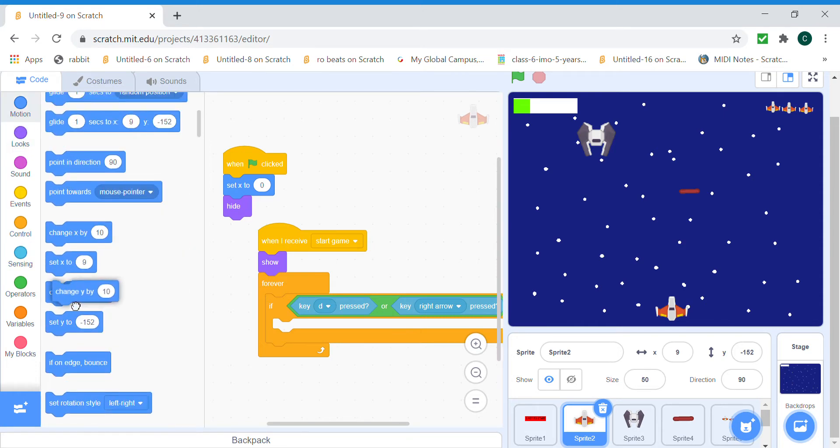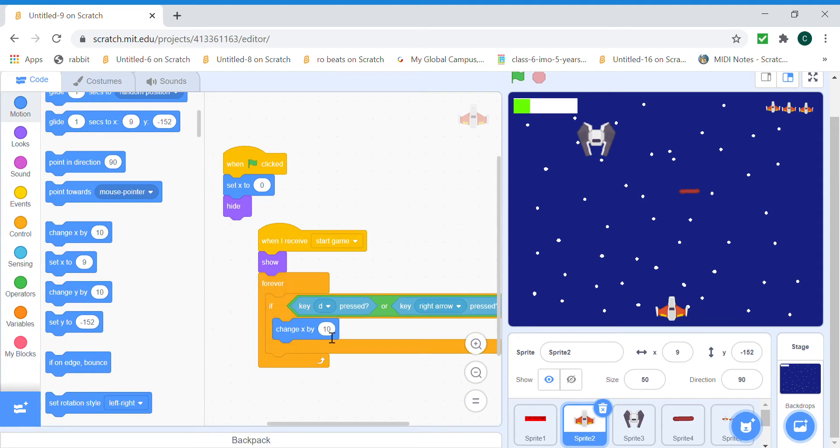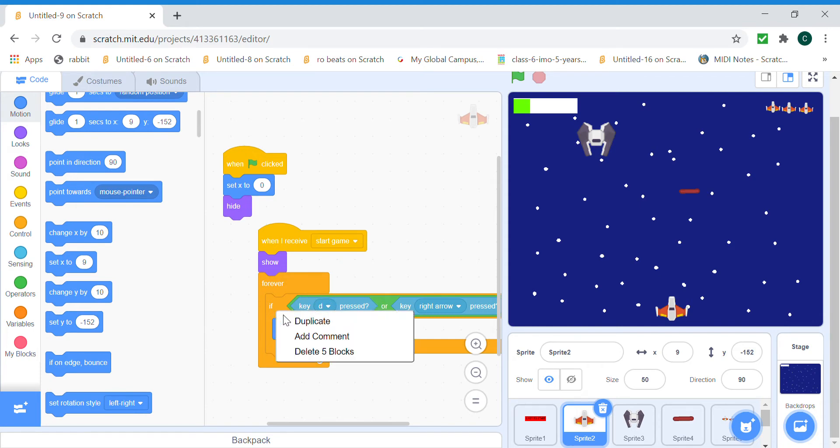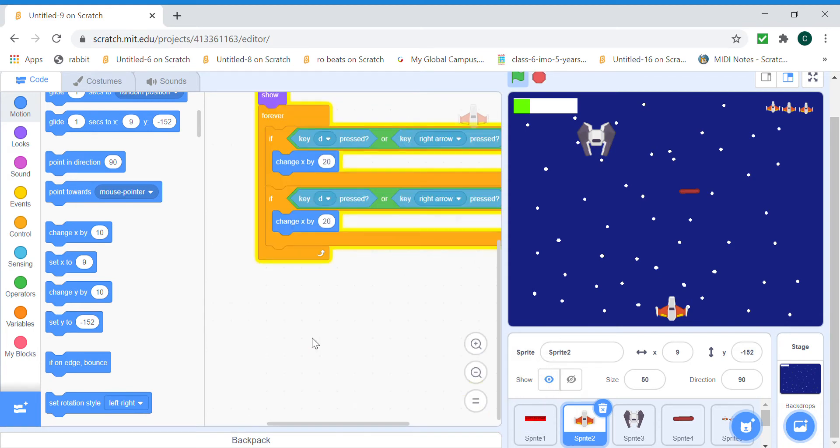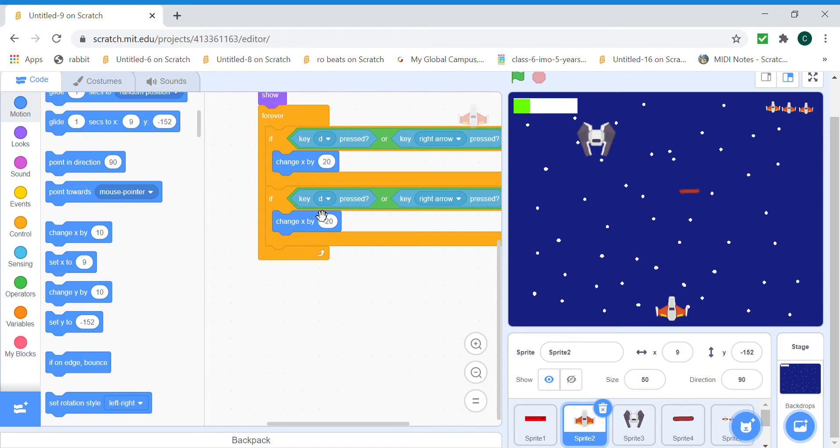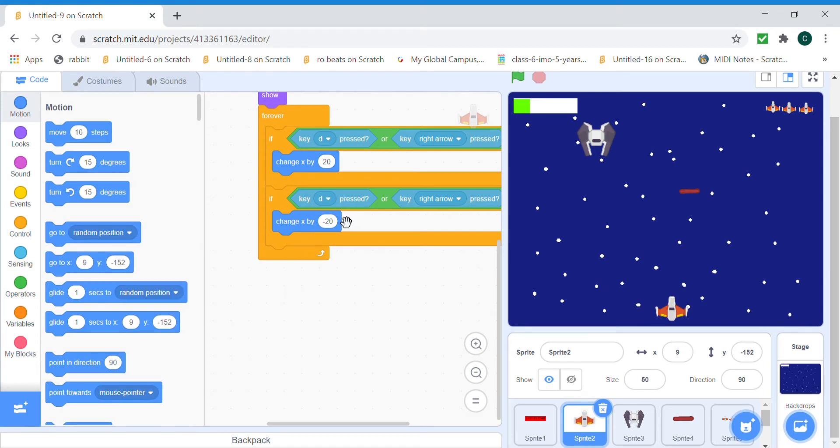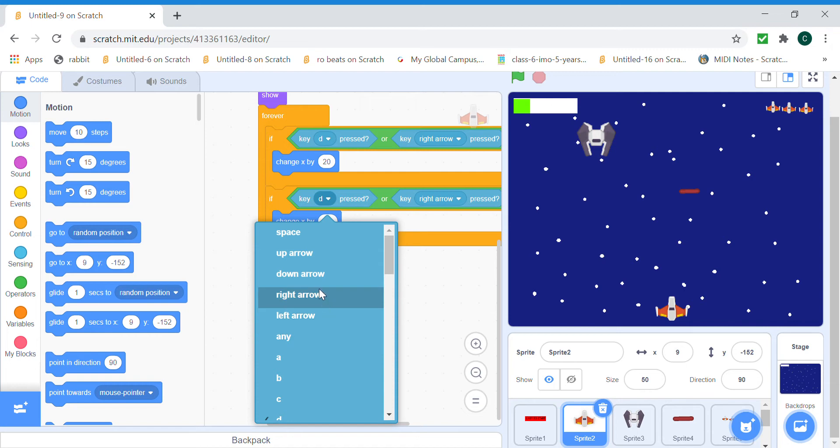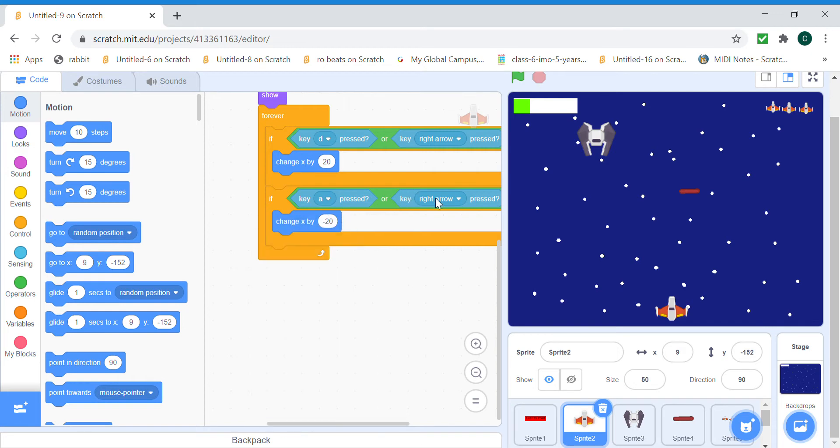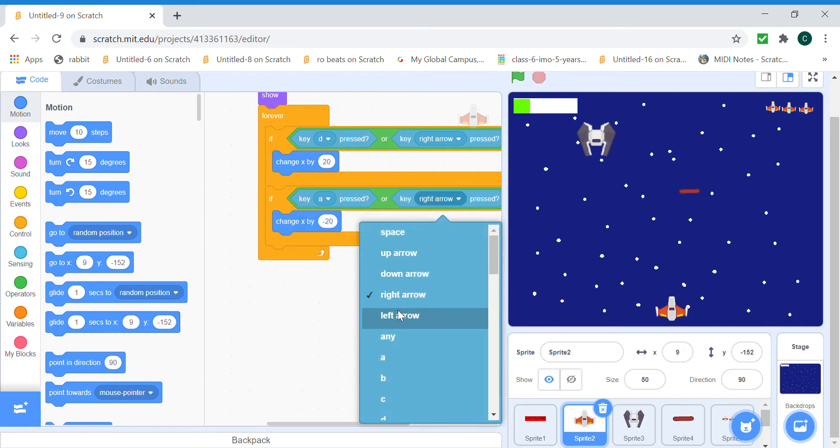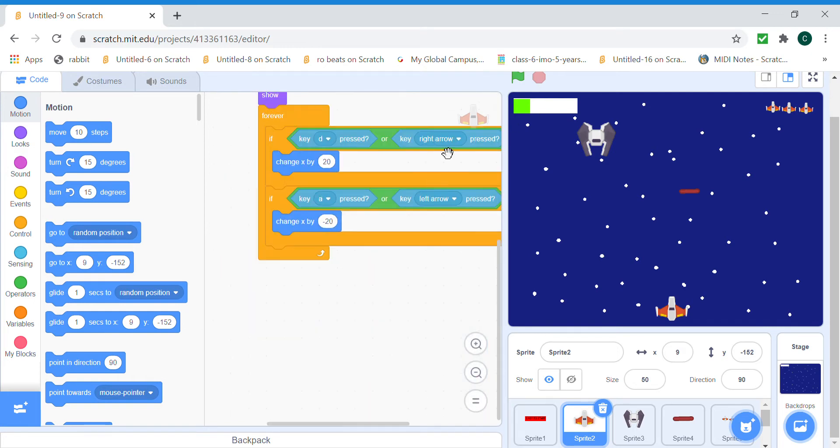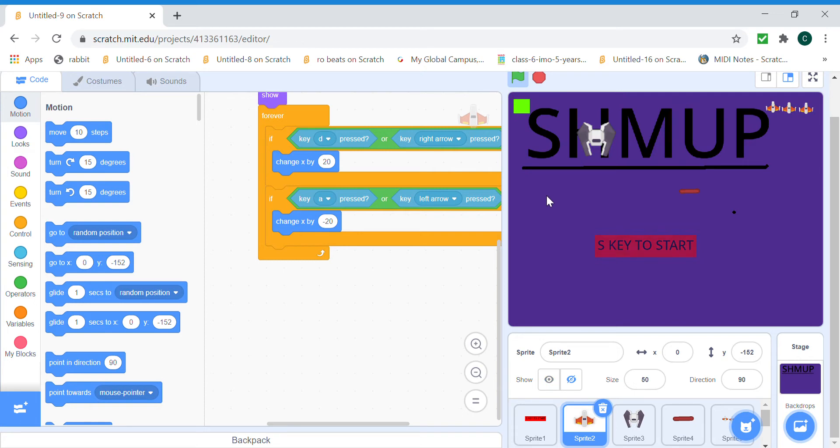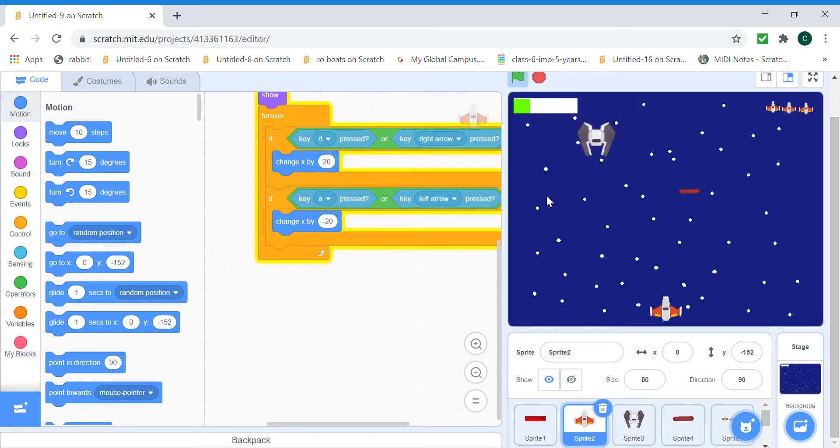And if you press the left arrow key or press the A key, then we're gonna change X by minus 20. I mean not steps but change X by minus 20, the steps are different. So when we do this, yep, now we can move.